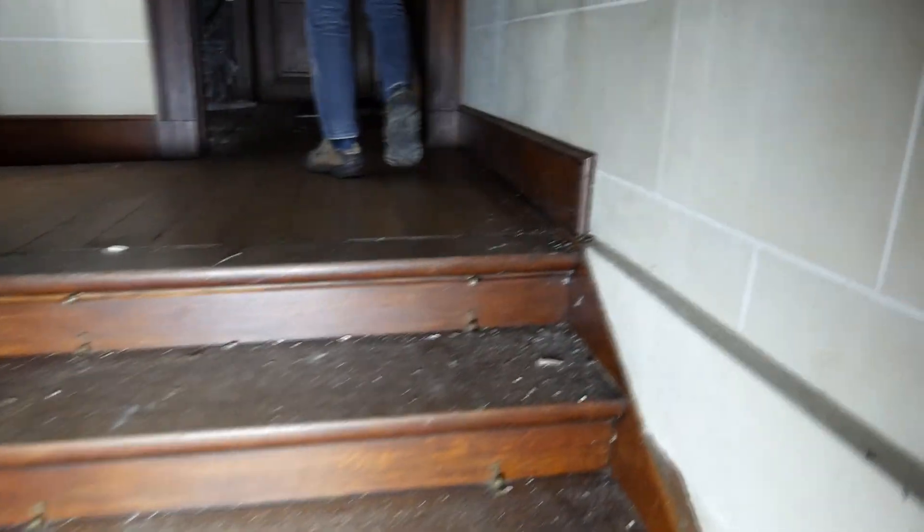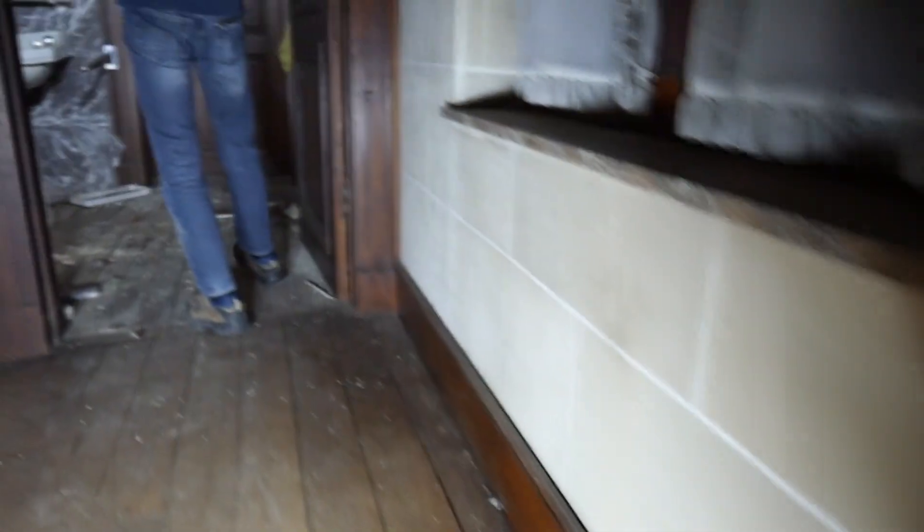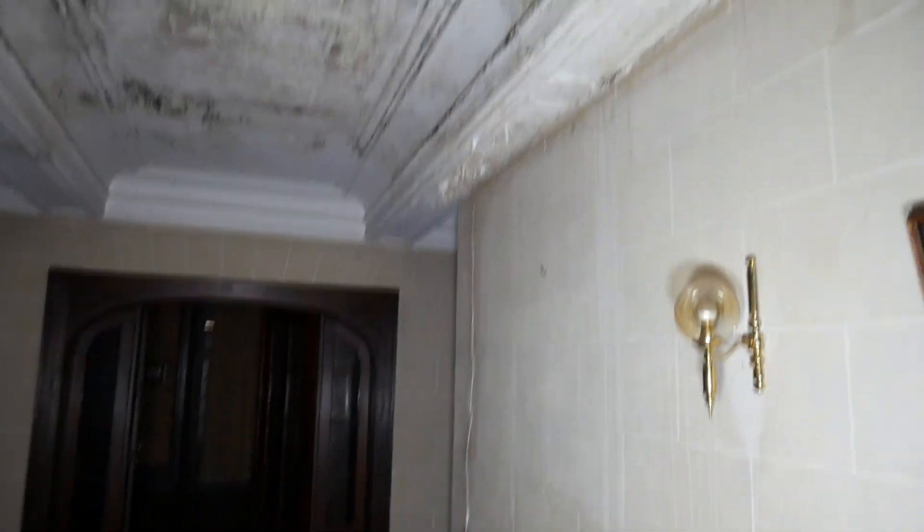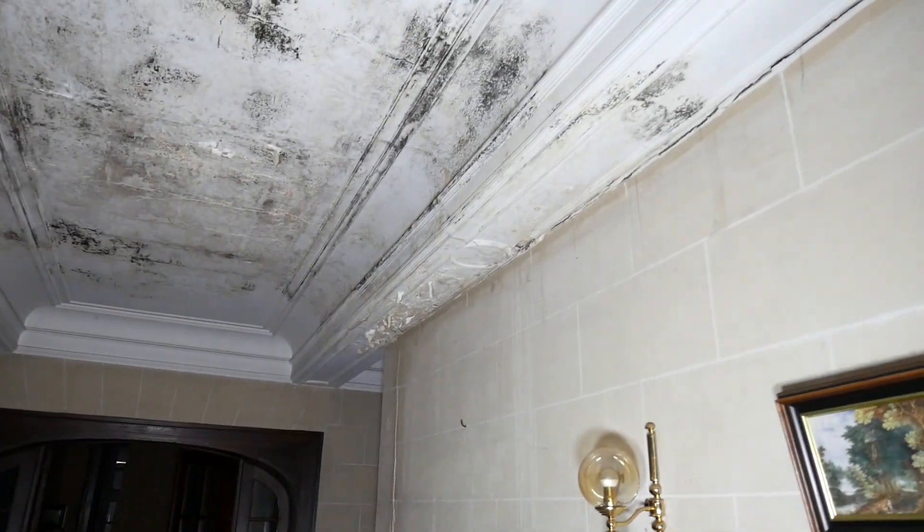Look at that ceiling here, people. There's quite a lot of mold on it.